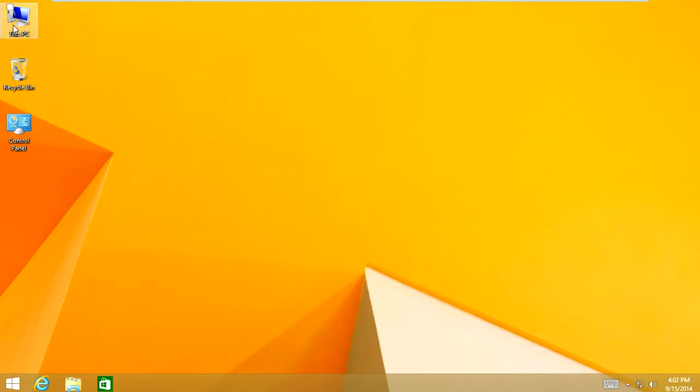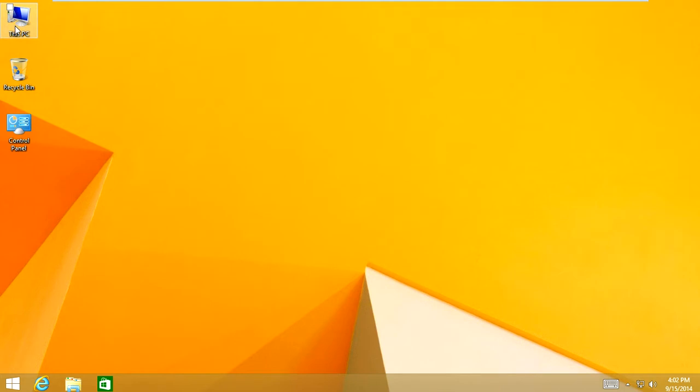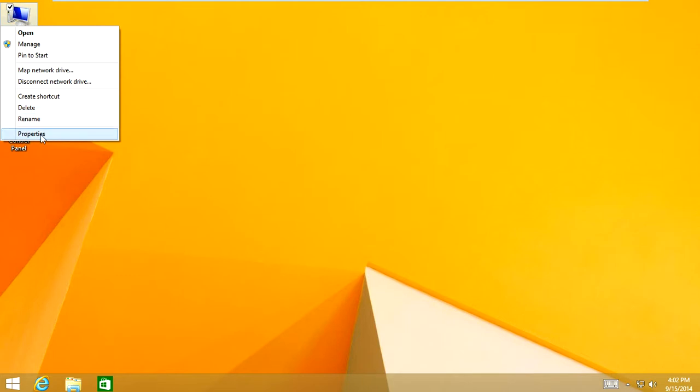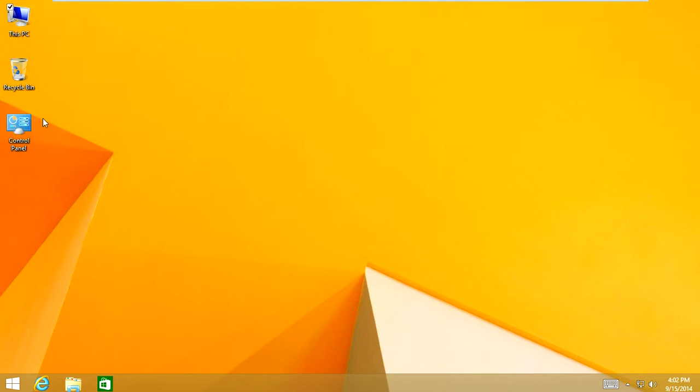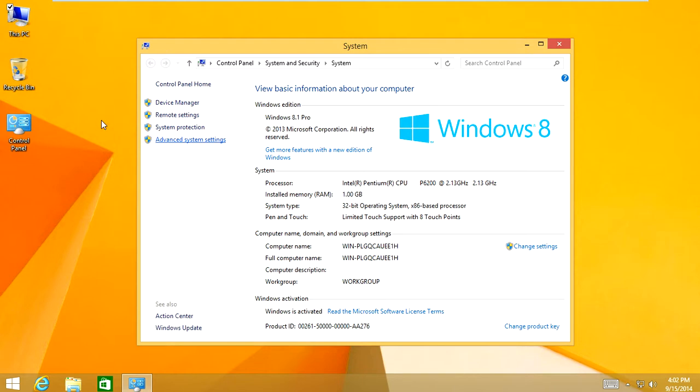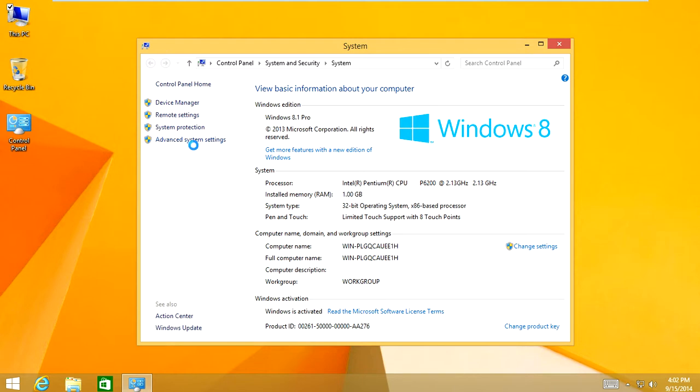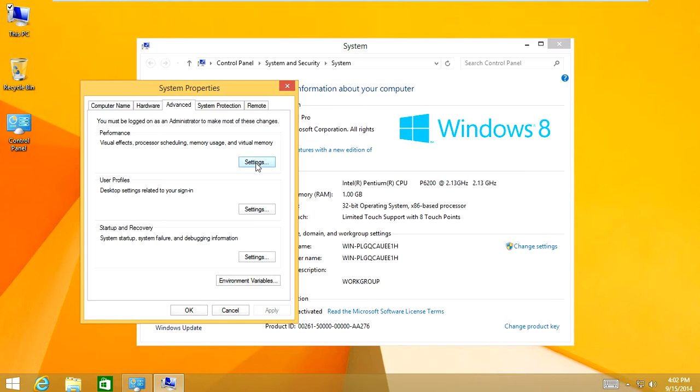So now, let's get rid of some of the graphical effects of Windows 8 that slow the computer down. So right click on the PC icon, go down into properties. And in here you're going to click on advanced system settings. And in here you're going to click on the performance section and where the settings button is.